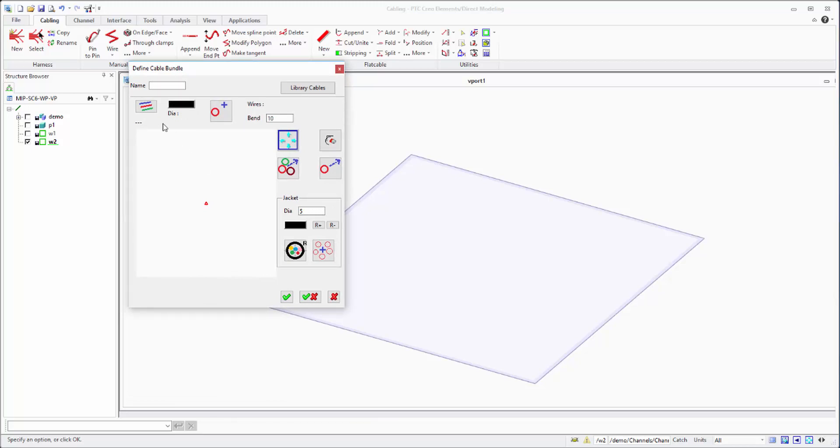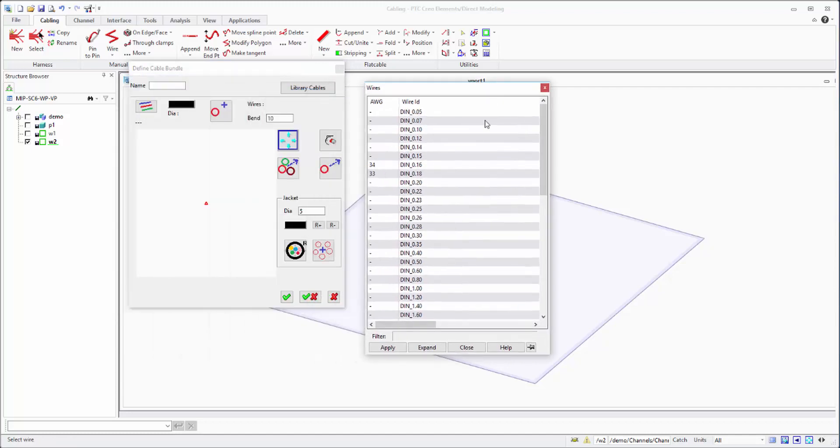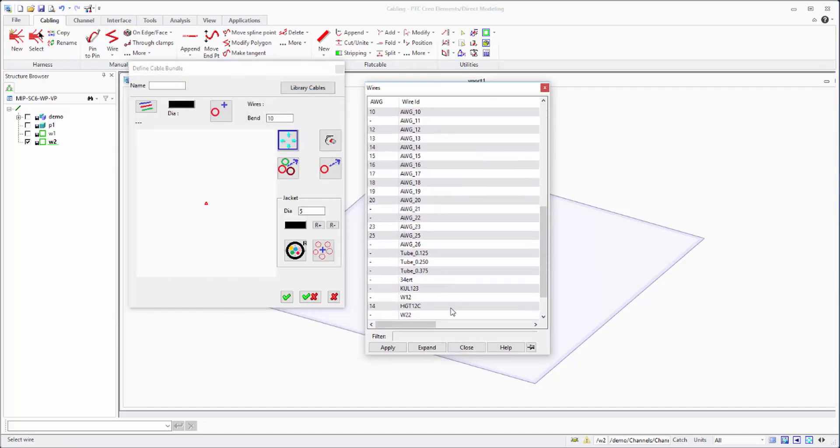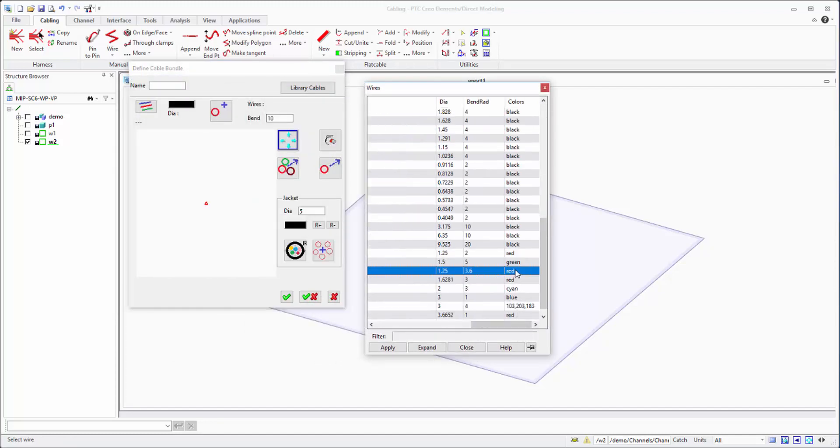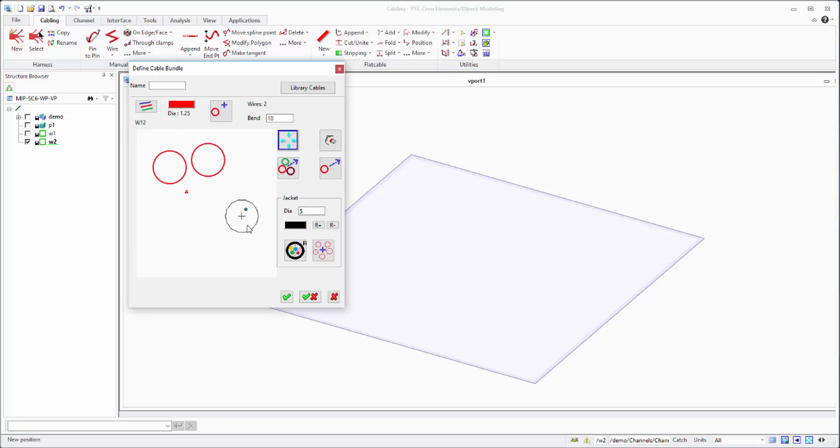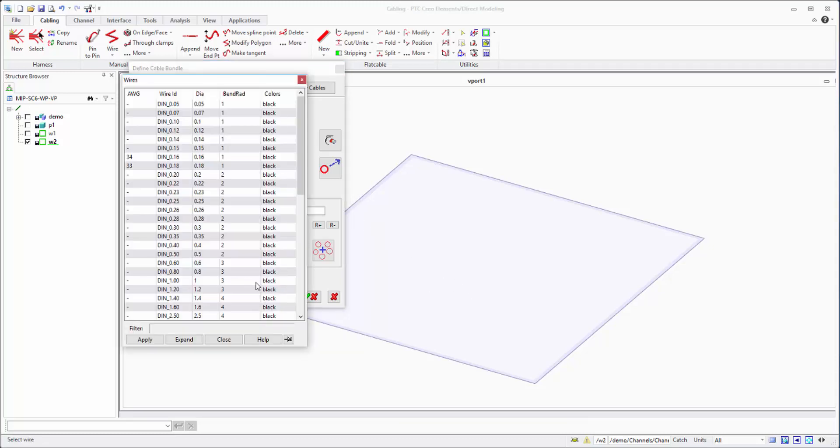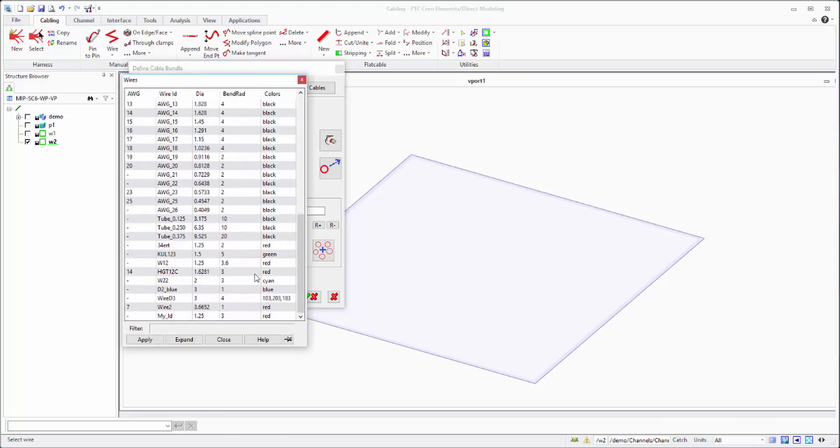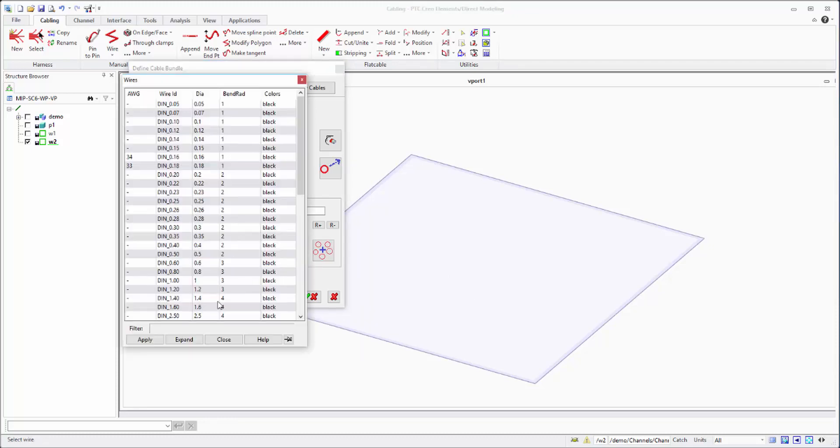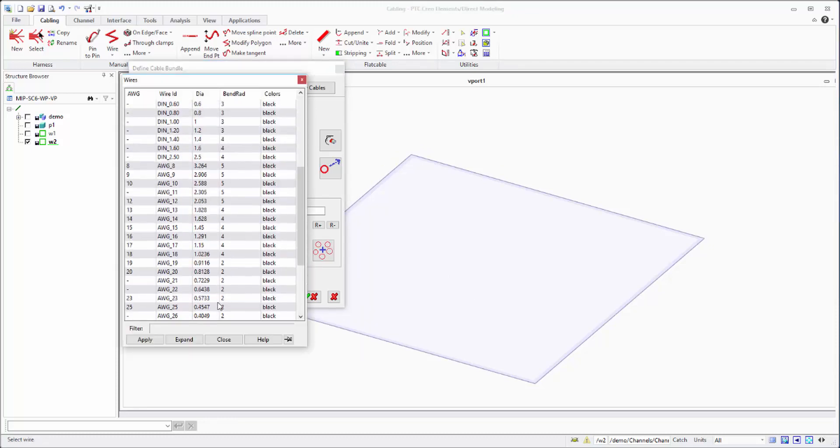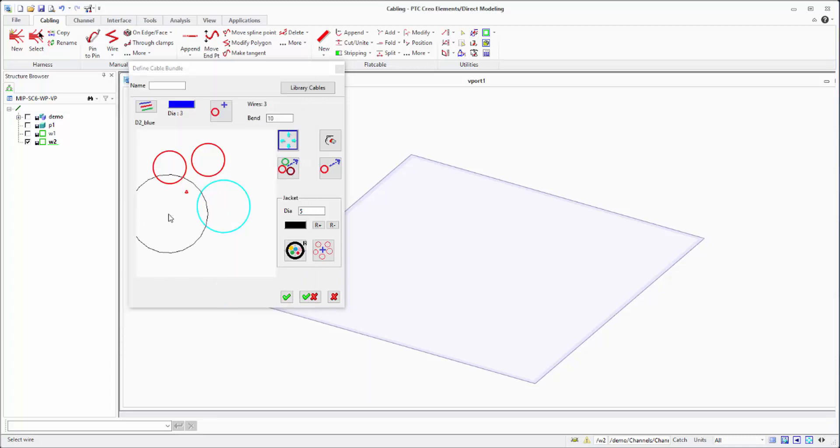All you have to do is select from the wire list individual wires and place them to build a bundle. I will just pick some wires with different colors to give you better visualization.